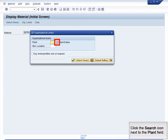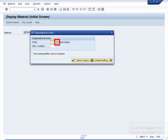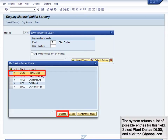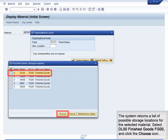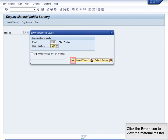Click the Search icon next to the Plant field. The system returns a list of possible entries — select Plant Dallas DL00 and click the Choose icon. Next, click the Search icon in the Store Location field. The system returns a list of possible storage locations for the selected material. Select DL00 – Finished Goods – FG00 and click the Choose icon. Click the Enter icon to view the material master.